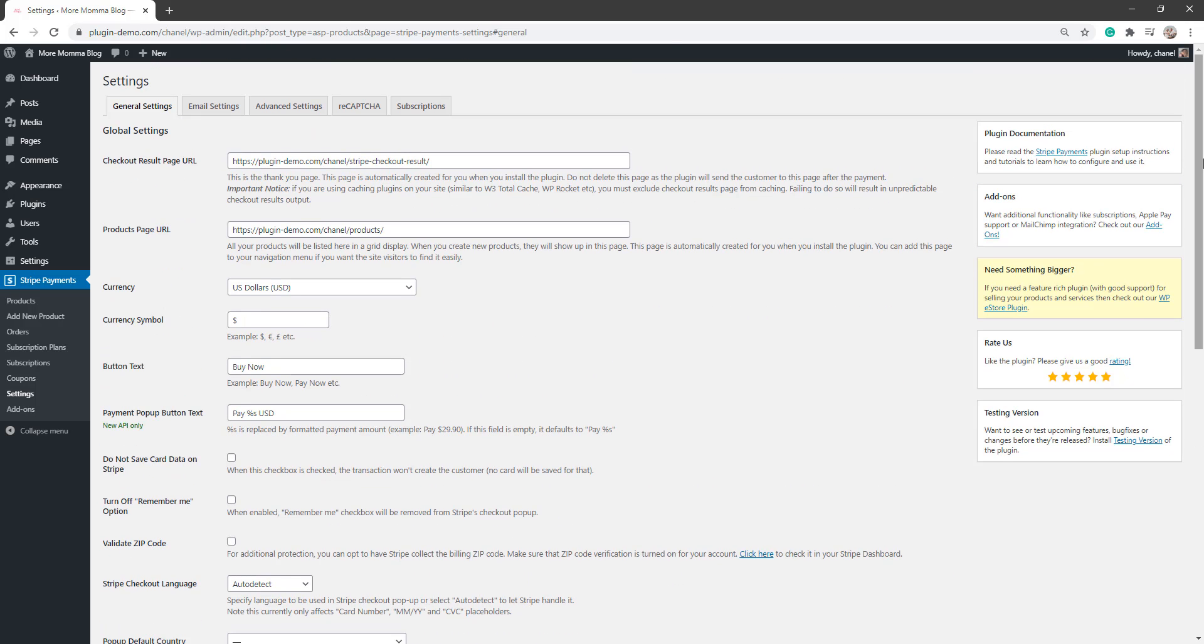Once you've done that, we'll scroll up and we're going to click on that Subscriptions tab now to configure what we need to for a subscription payment using the Stripe platform.